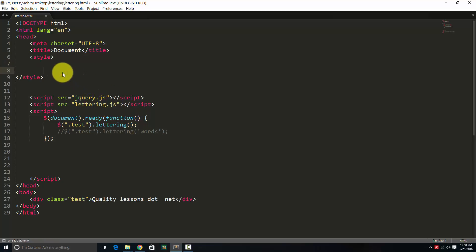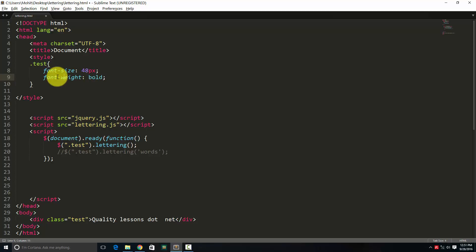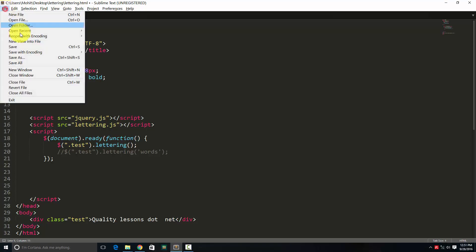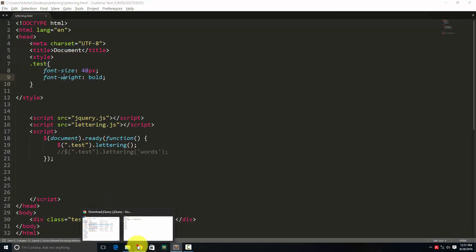Now, opening closing style tags. So I need to get in some internal embedded styles. Font size, I'm saying 48 font weight bold. Let's save and for the first time, let's take a browser preview.